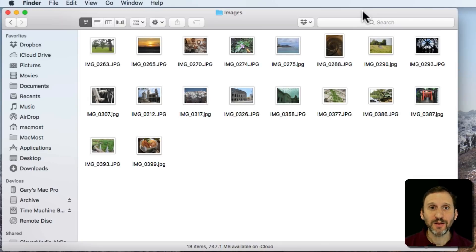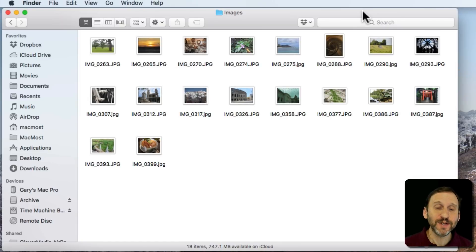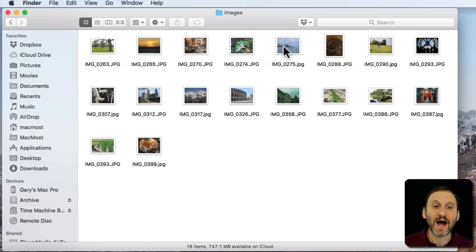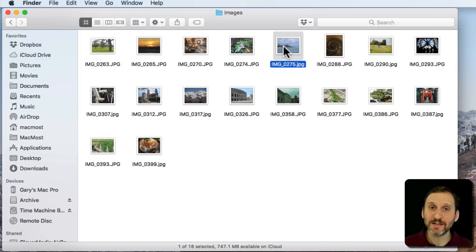Even if you're new to Mac, you may already know how to select a single item. For instance, here in the Finder I have a bunch of file icons. If I want to select one of them, I simply click it and it's selected.